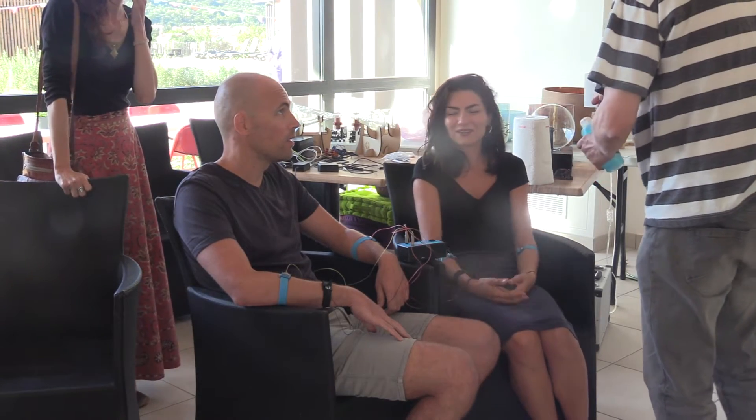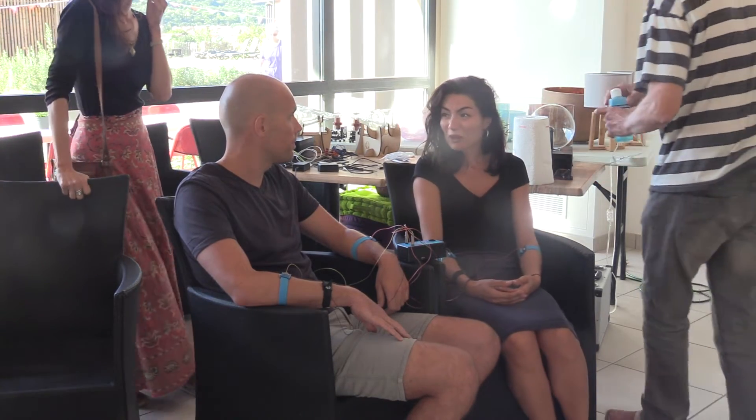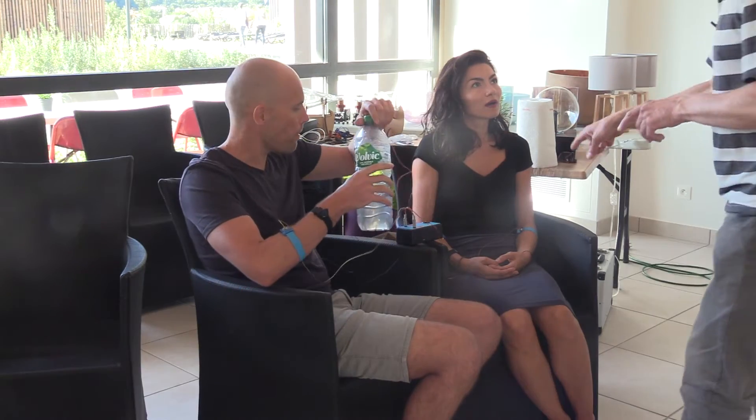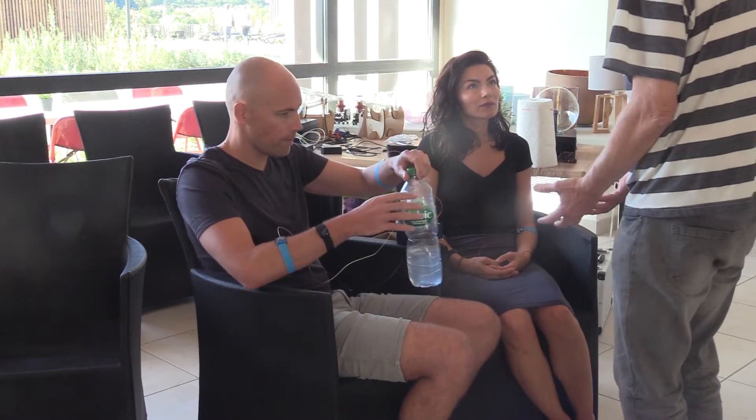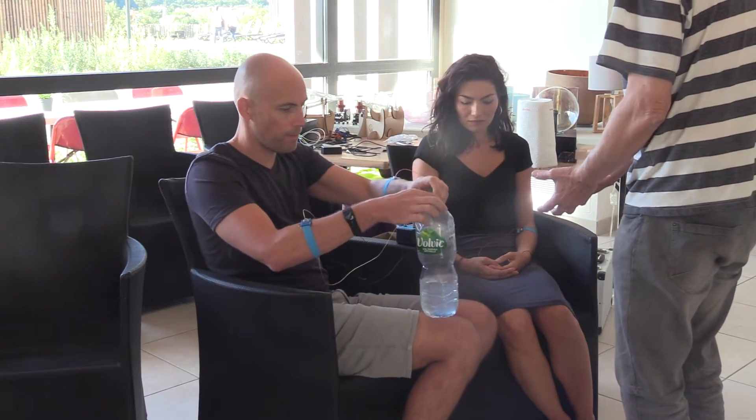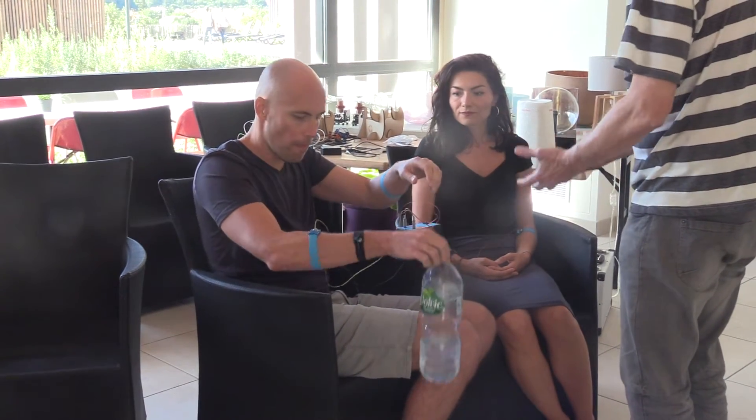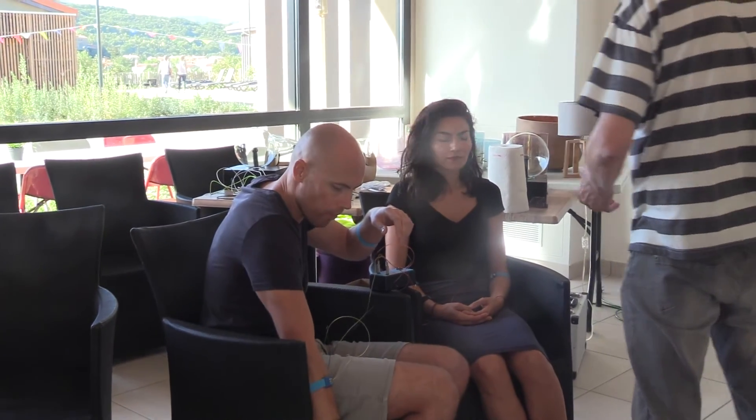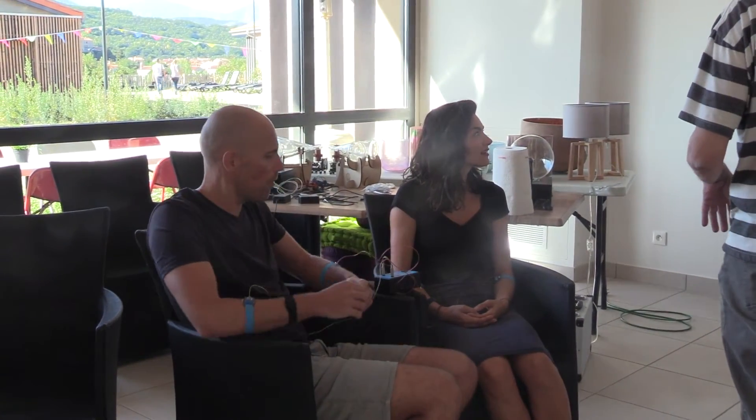You need skin contact. No, it's okay. With this kind of sensor, you have to stay quite still. Don't move your arm too much, otherwise we get a bad signal.